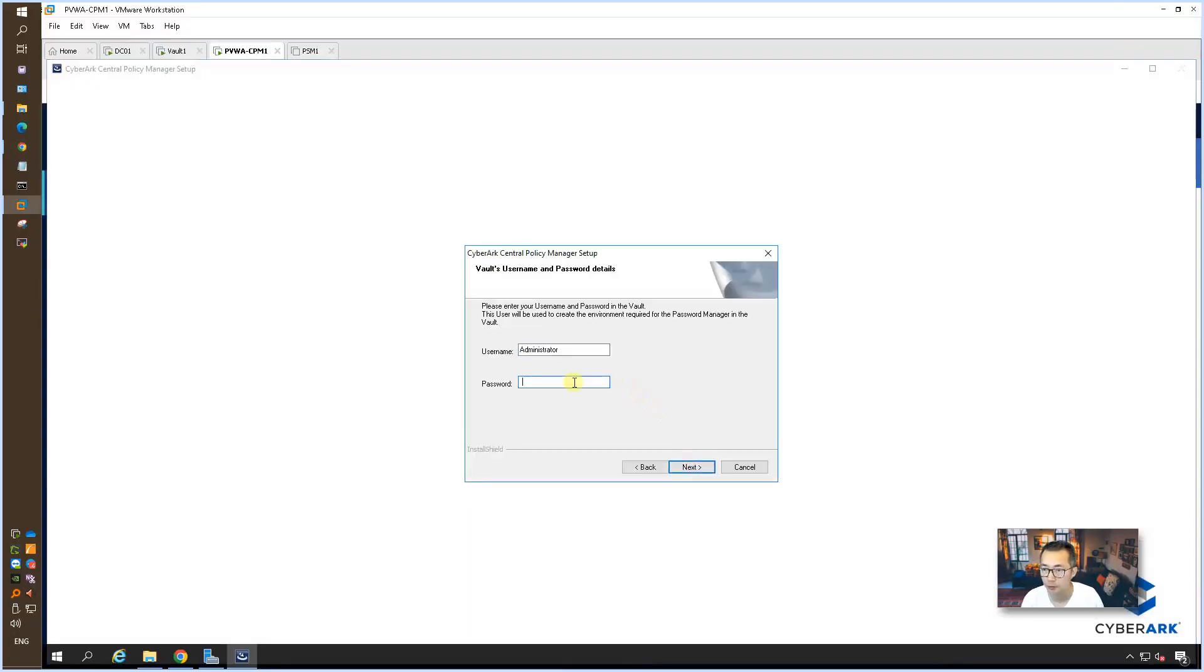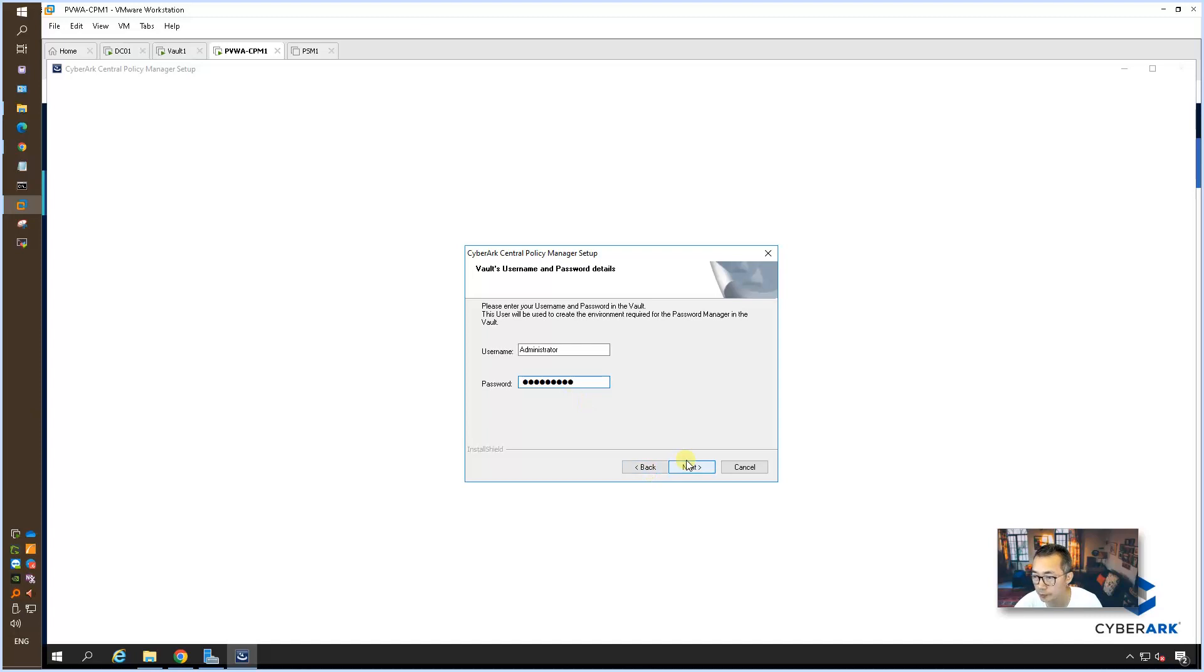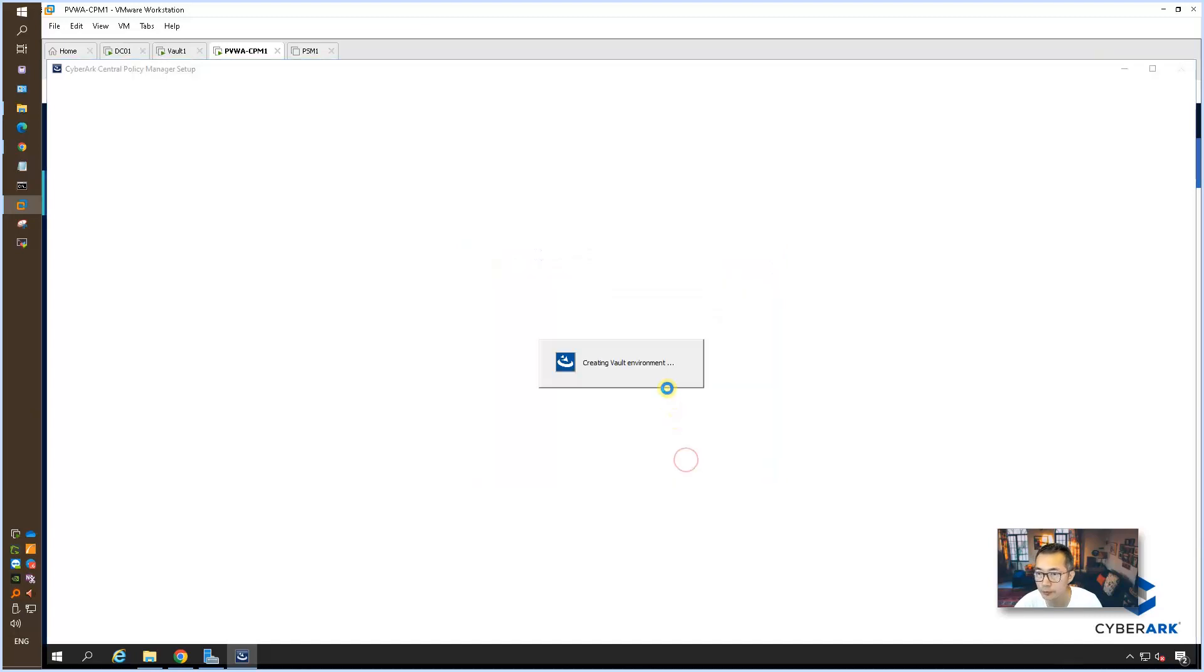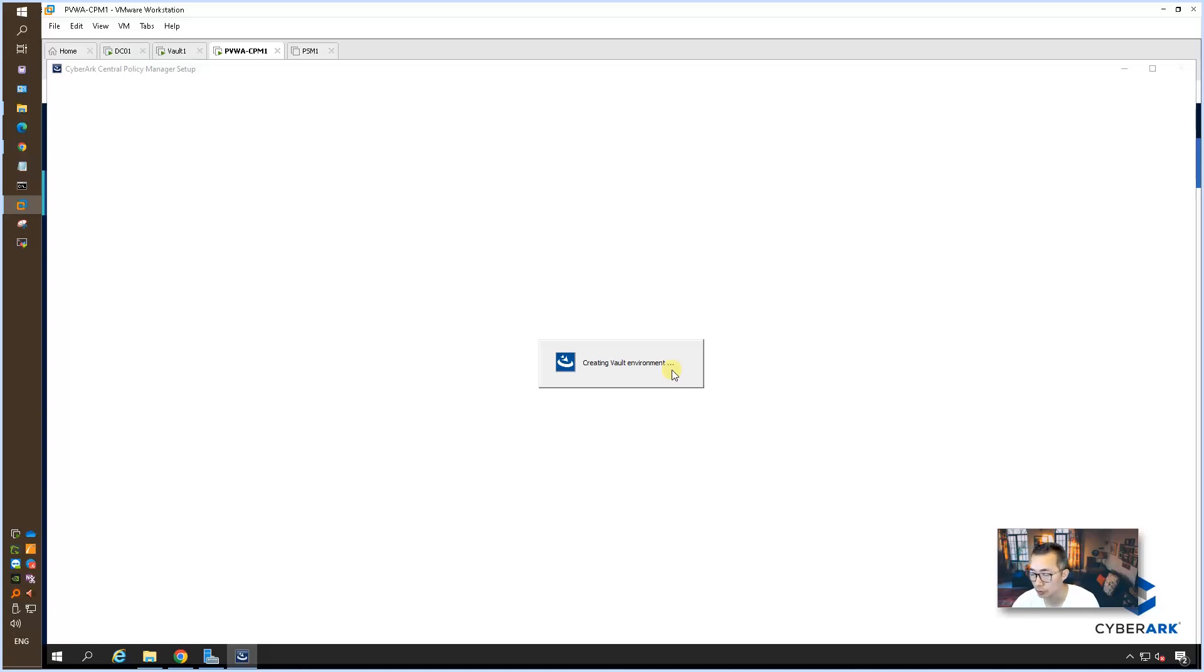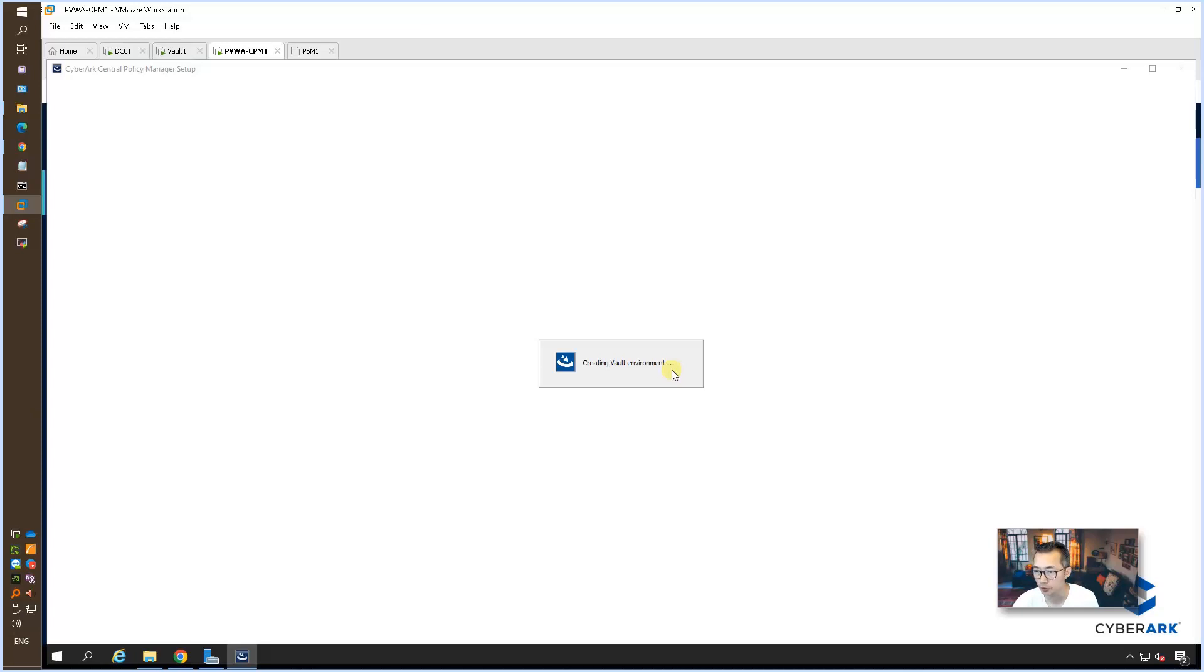Now you need to provide your vault administrator password. Now it's creating a vault environment. They're going to install a couple of new safes for CPM. We are going to check that after the installation.